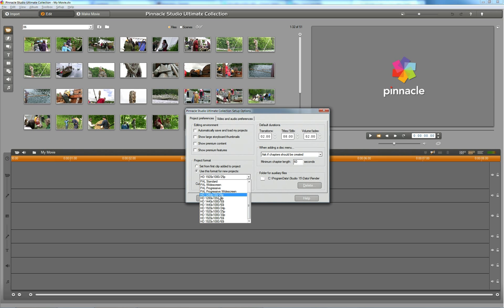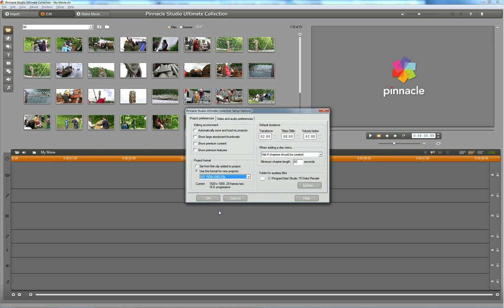This is because Pinnacle has a very poor algorithm for scaling, downscaling or upscaling any video. You're going to lose all detail in picture when you do this. So stay away from altering the resolution of your videos.